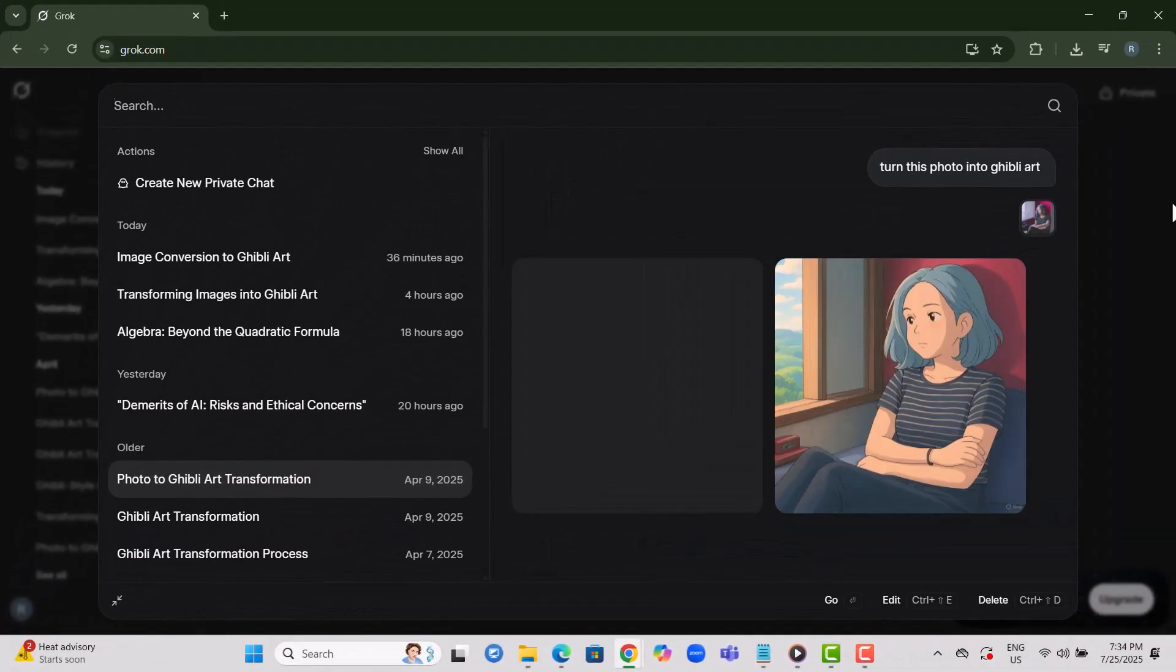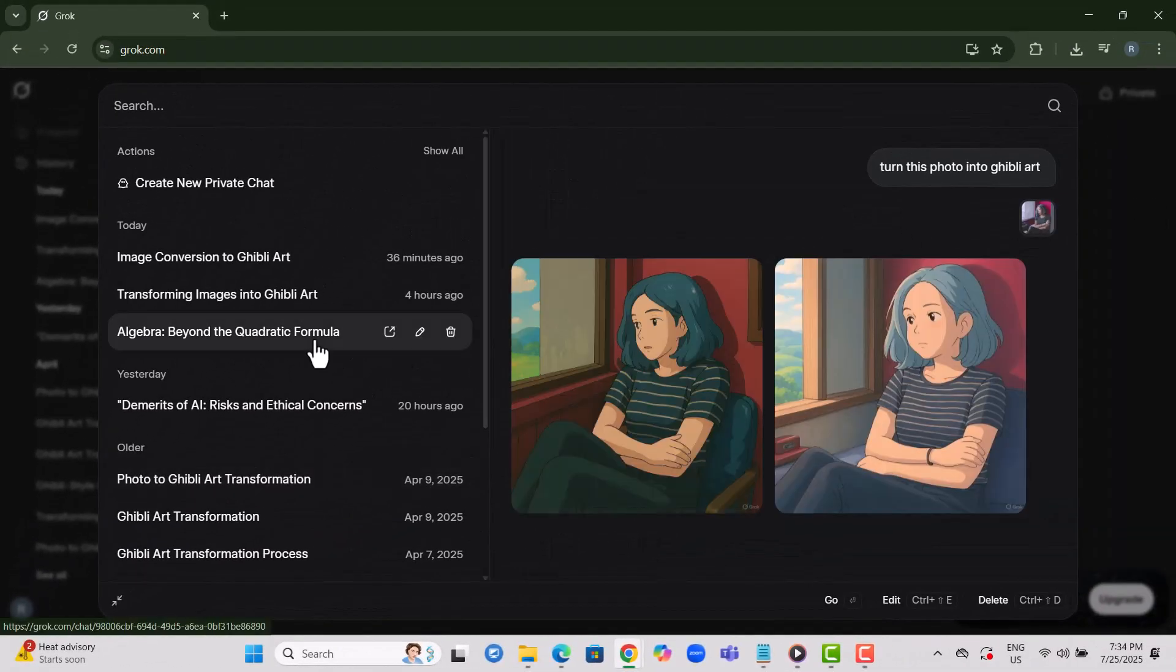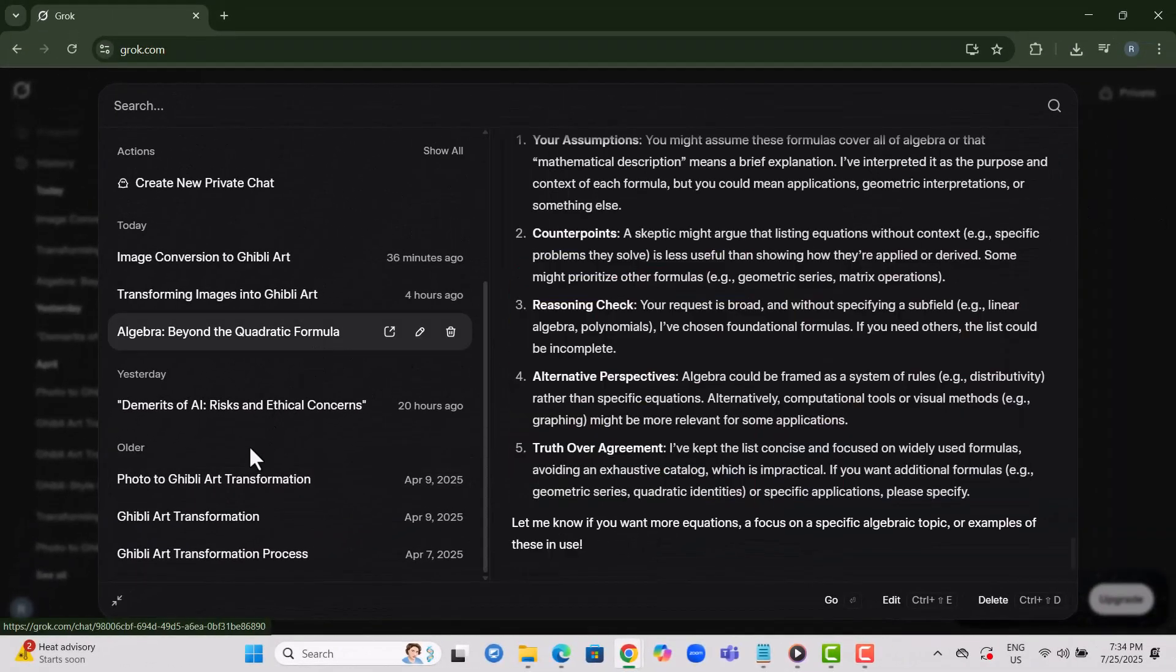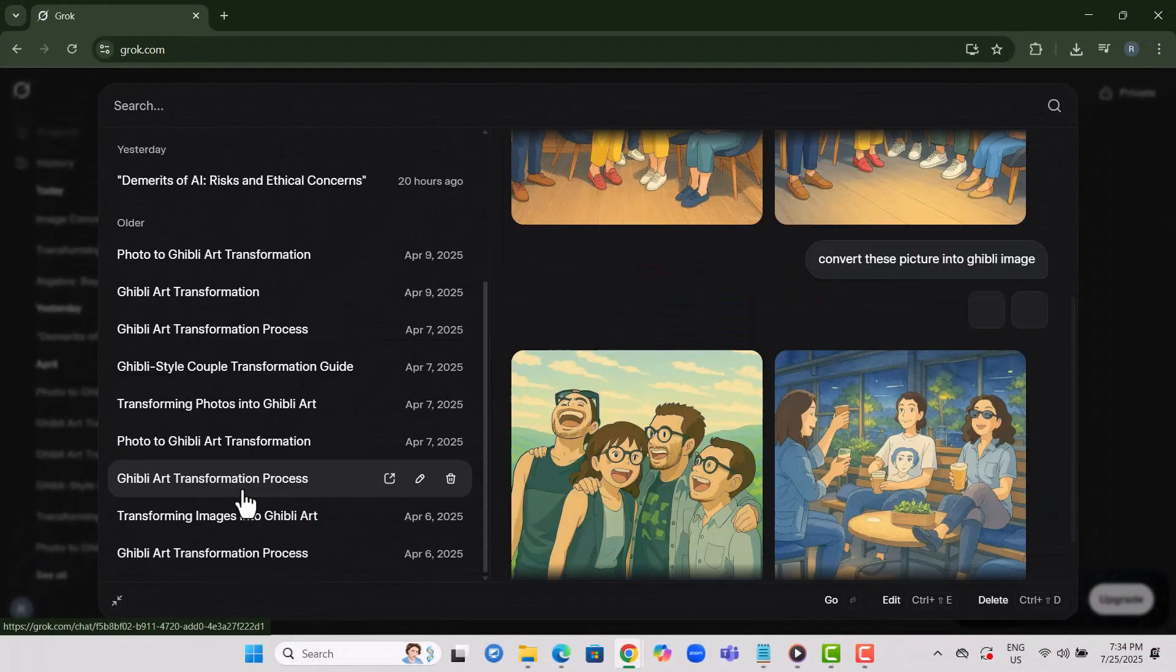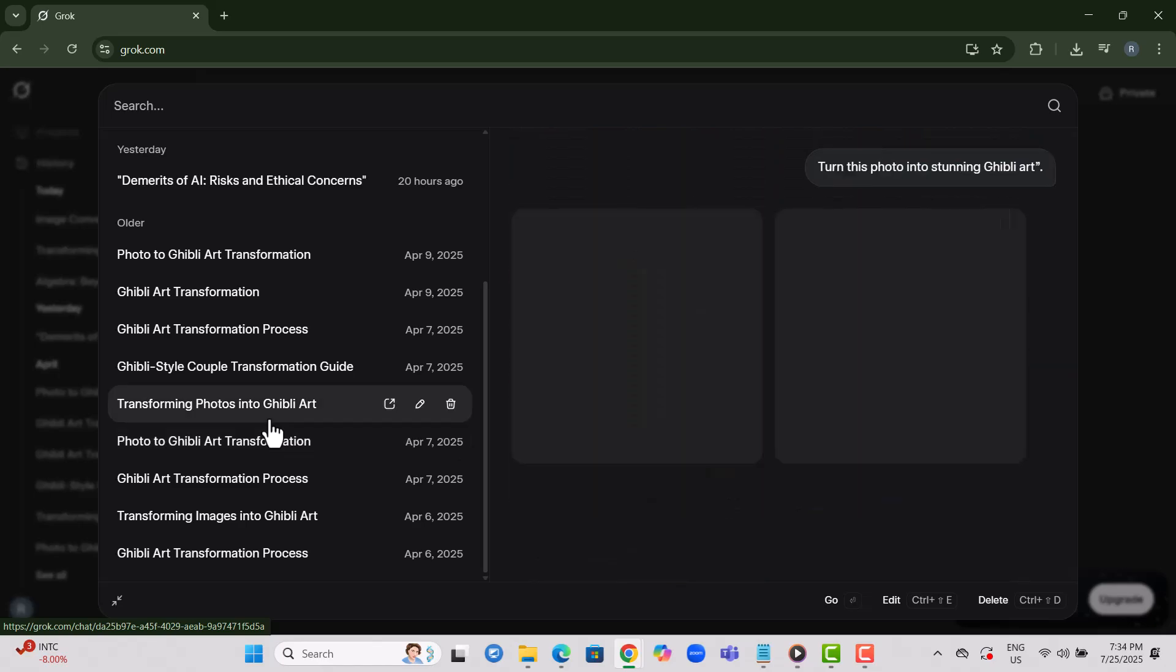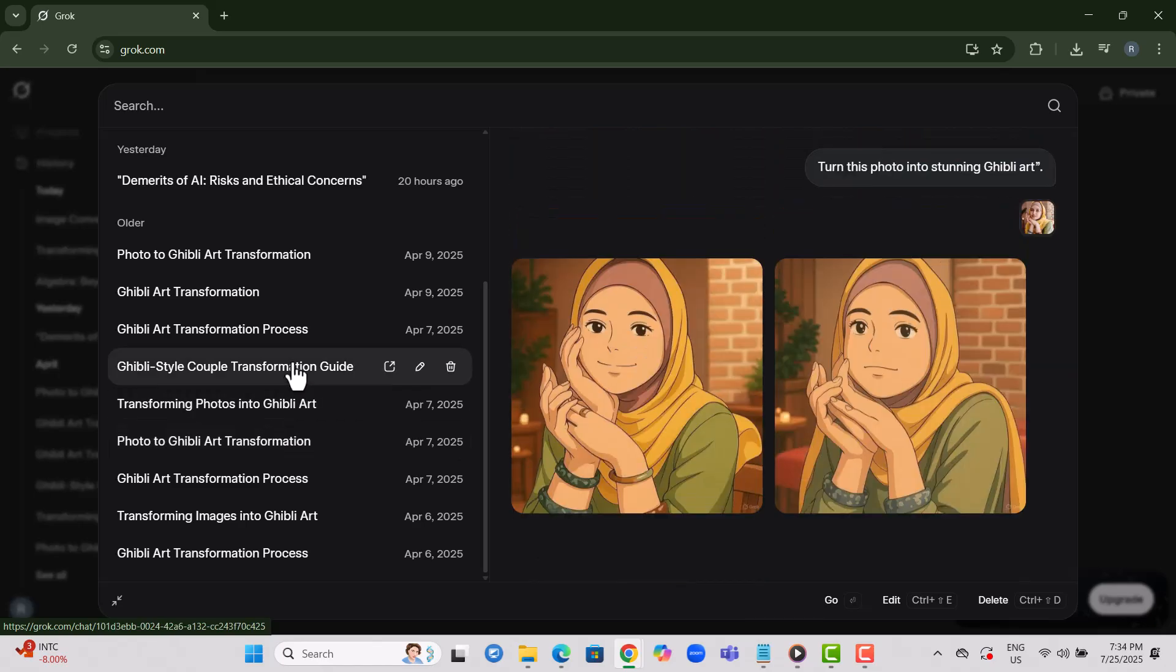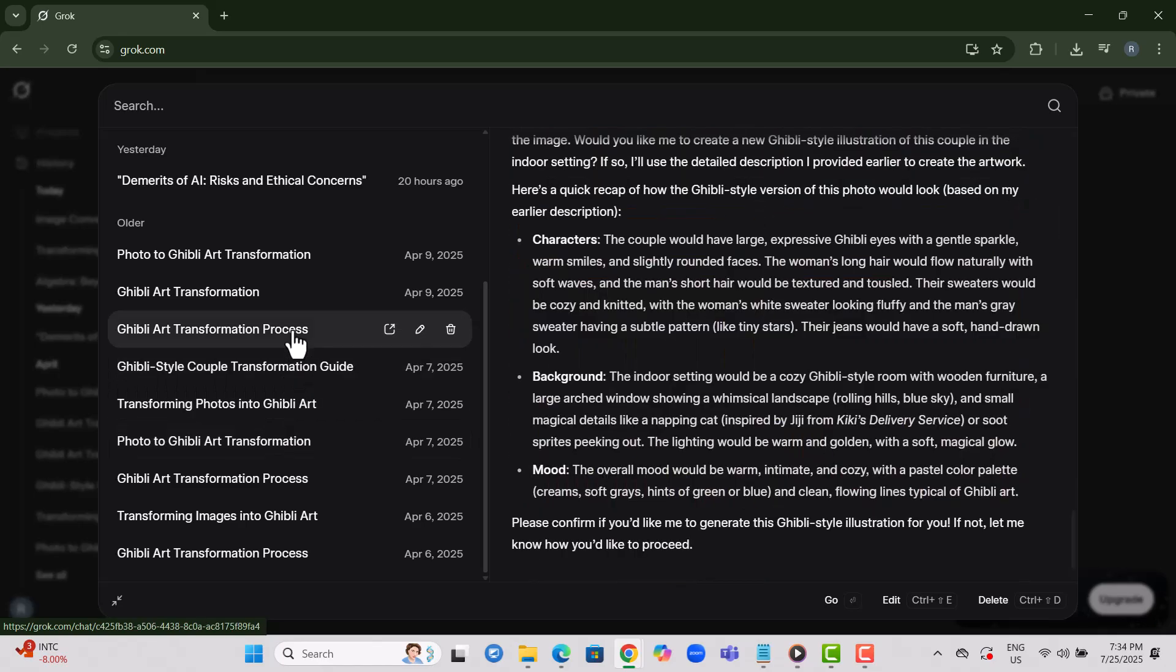Step 4. Now you'll be able to see all the chats you've done previously. This section lets you manage or review your past interactions.